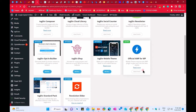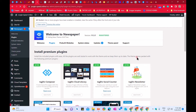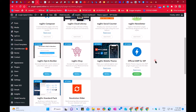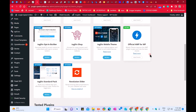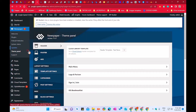Let me deactivate it so I can explain step by step how to enable AMP for fast loading on mobile phone. Once you have already installed Official AMP for WordPress, you will go to the theme panel in Newspaper.